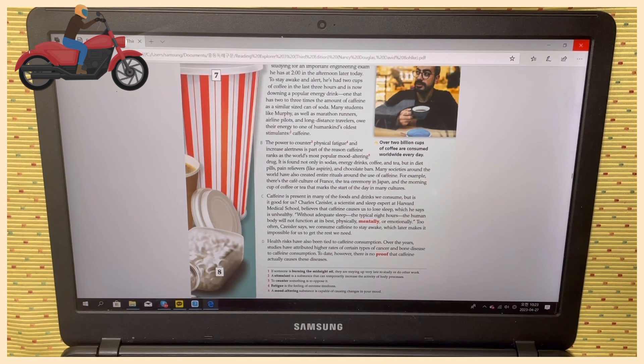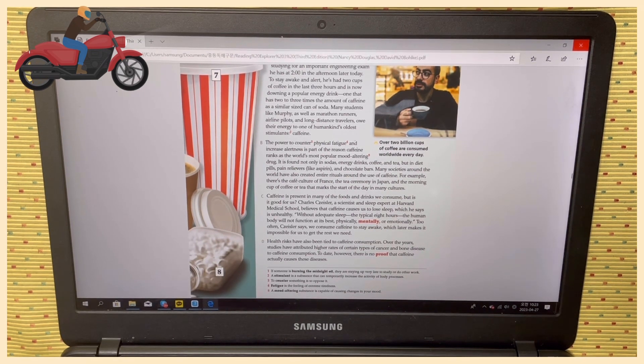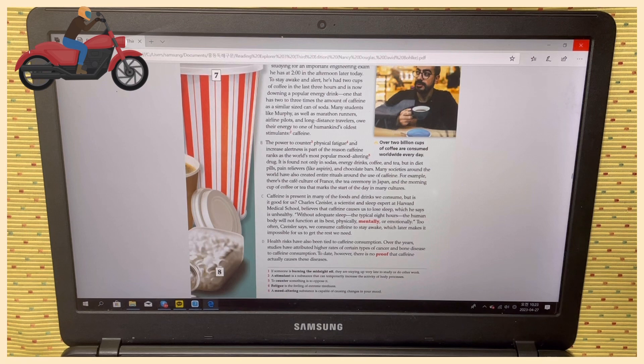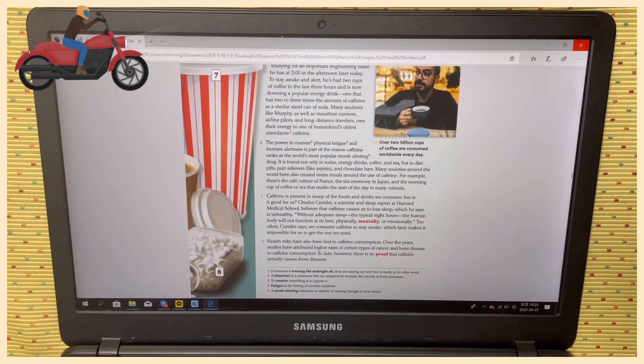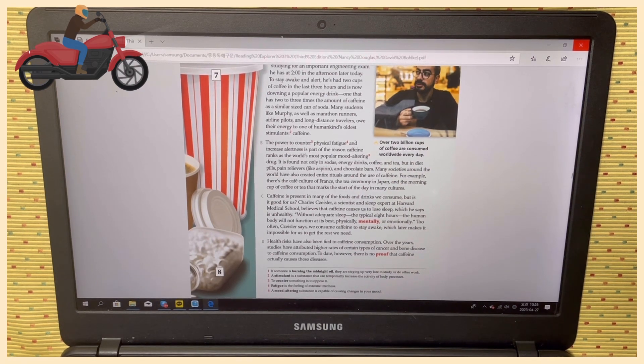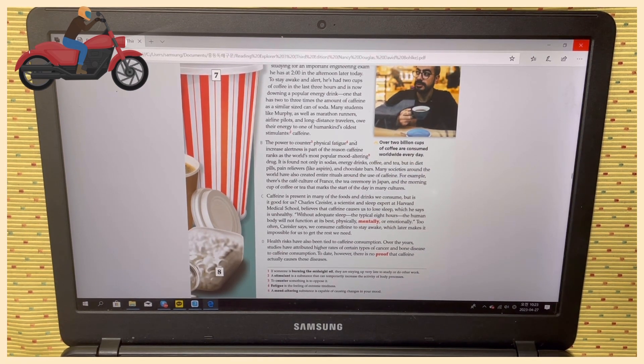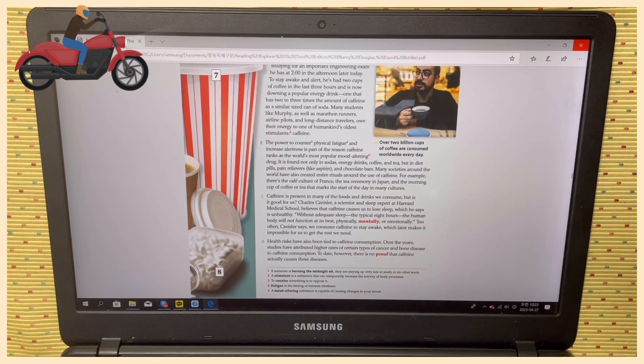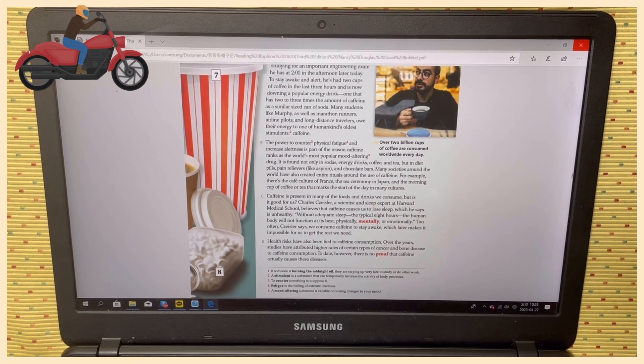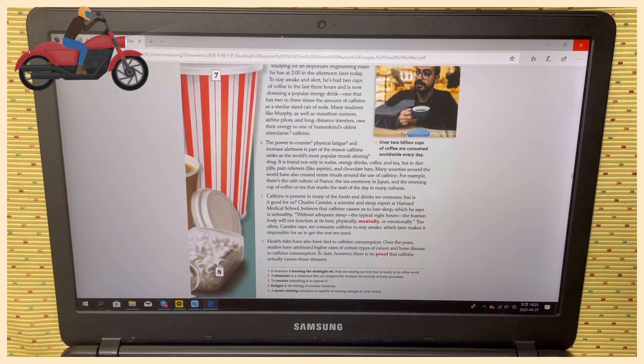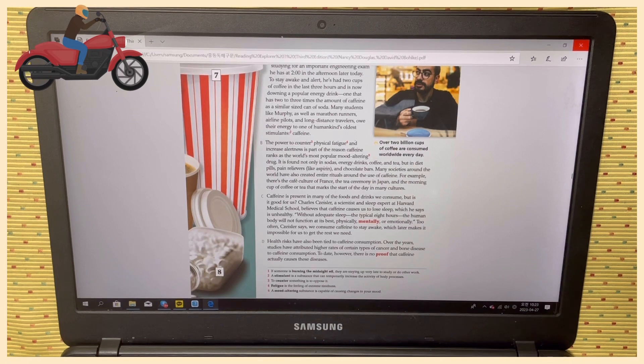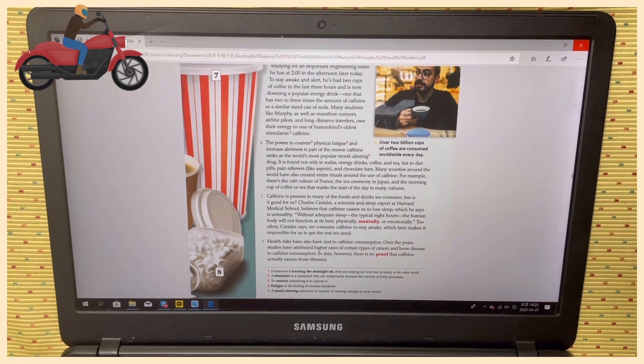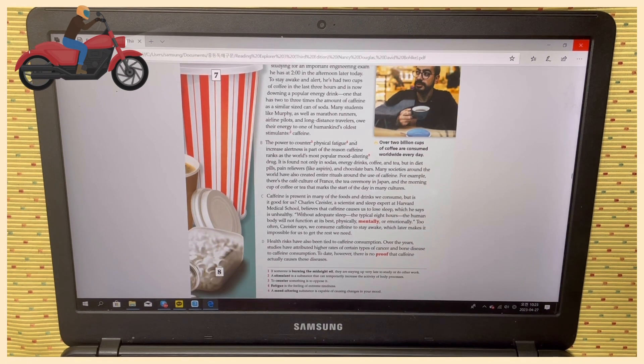Too often, Czeisler says, we consume caffeine to stay awake, which later makes it impossible for us to get the rest we need. Paragraph D: Health risks have also been tied to caffeine consumption.